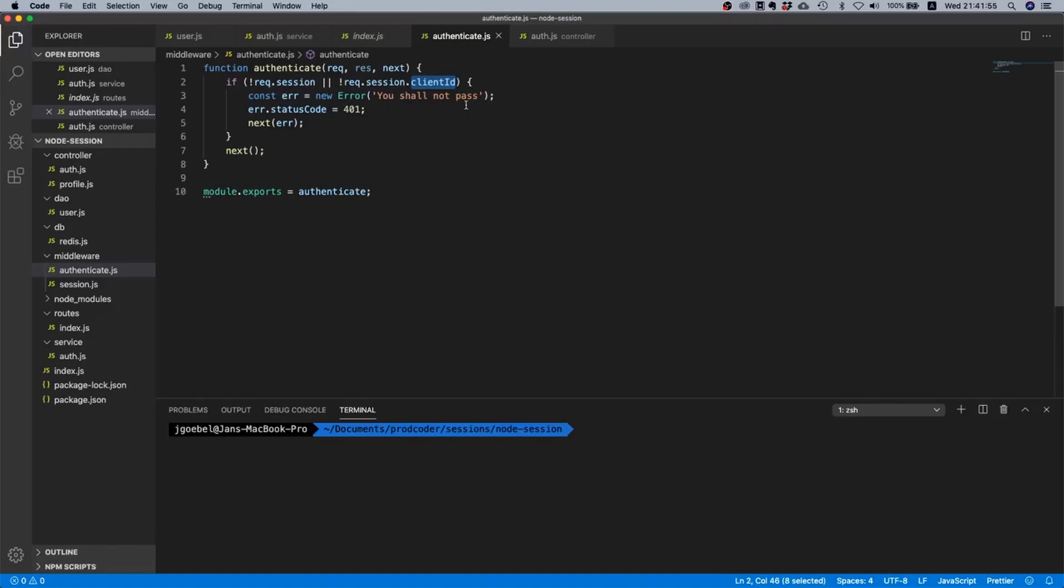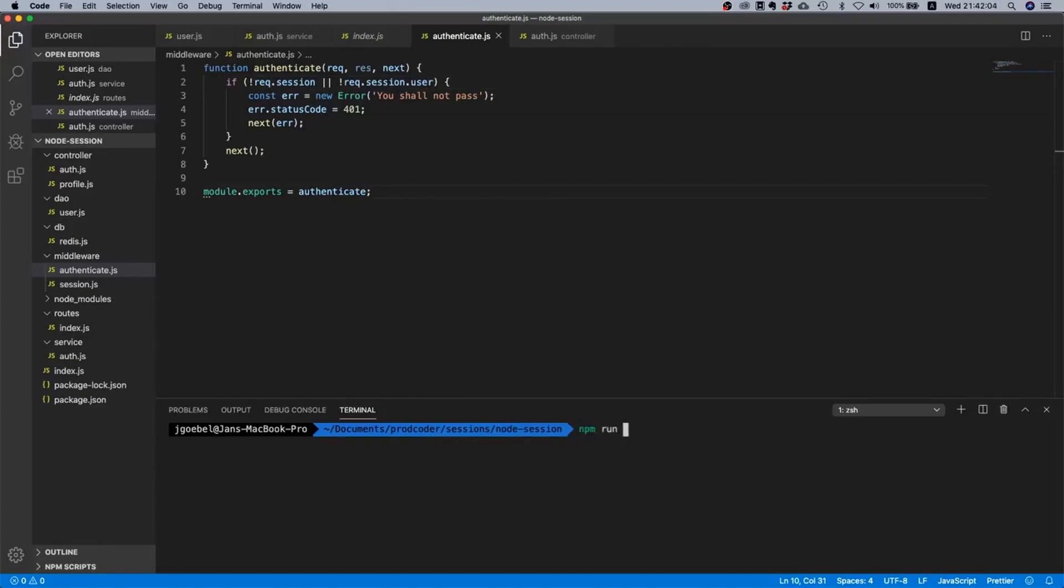But now since we are using the field user, we need to say here 'user'. Okay and let's just try to run this. So npm run dev.